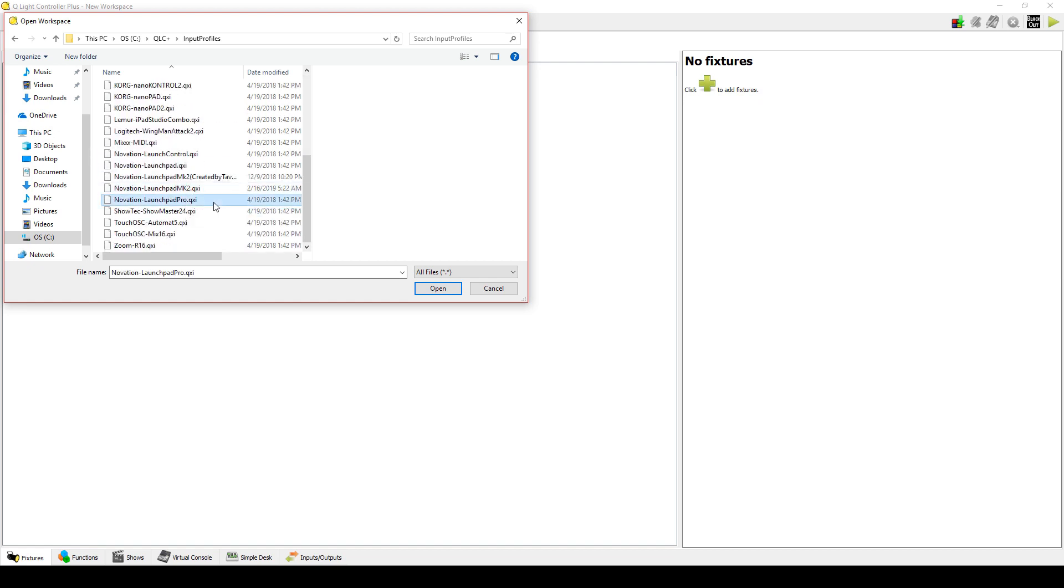Although I haven't done it in this video, I highly recommend closing and reopening QLC Plus for the next part.